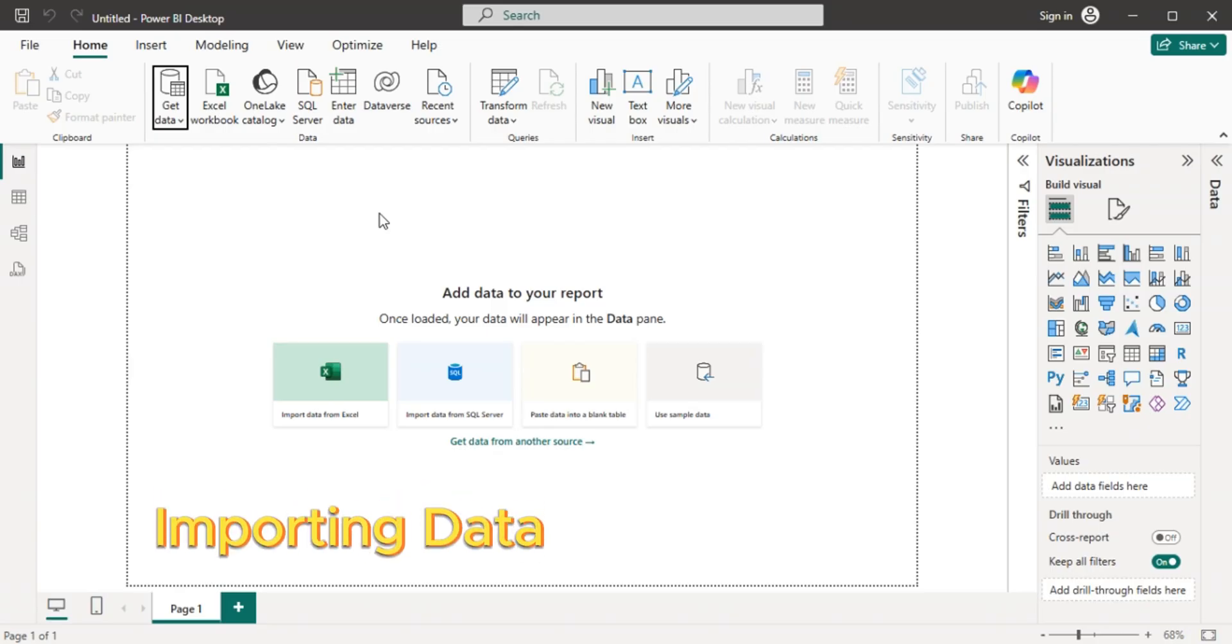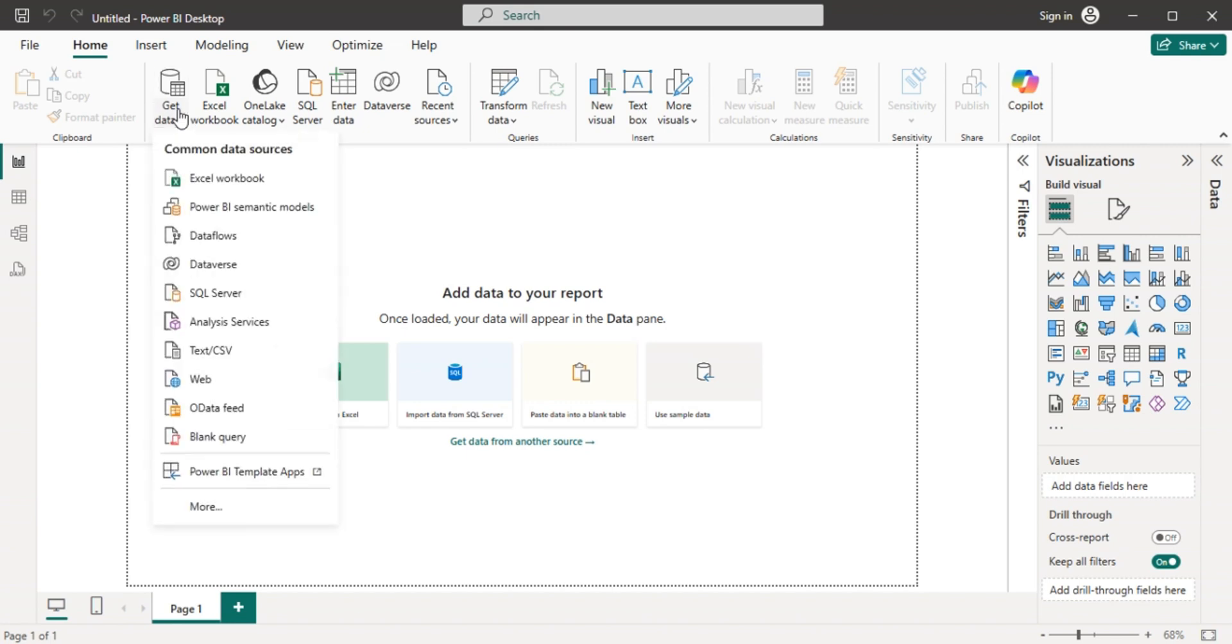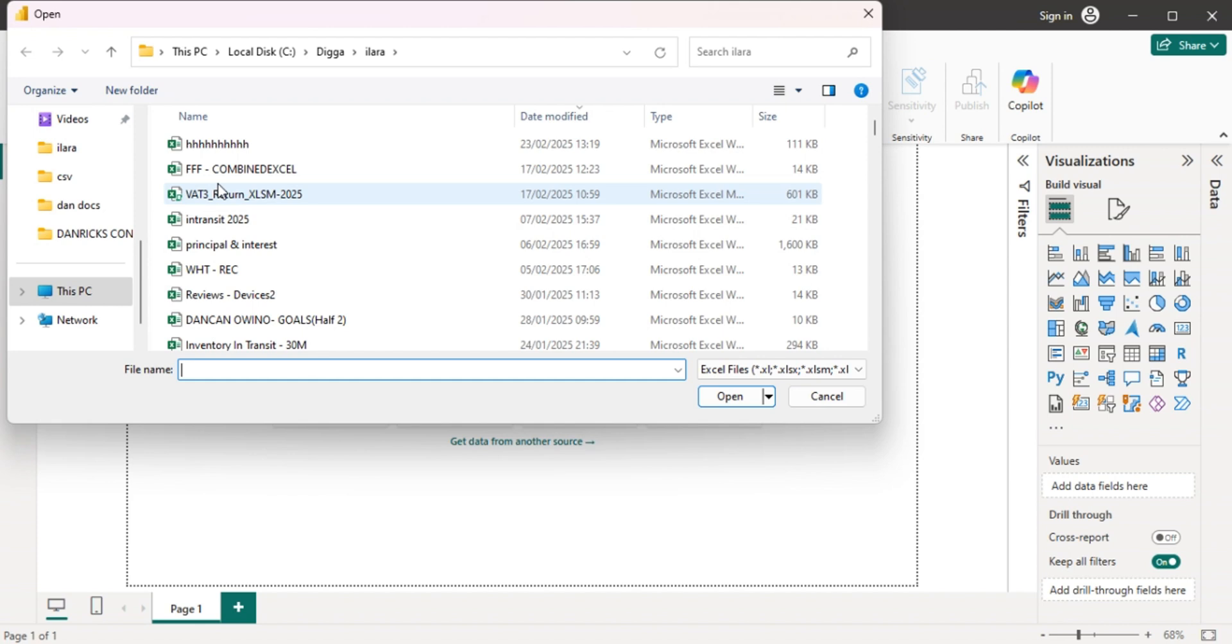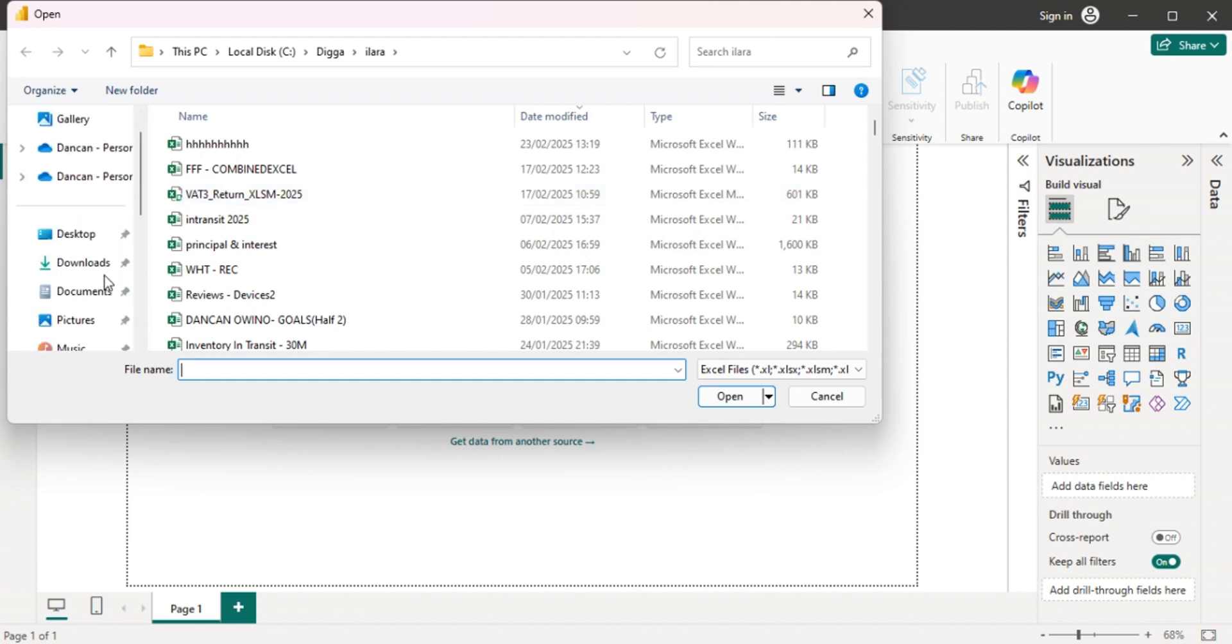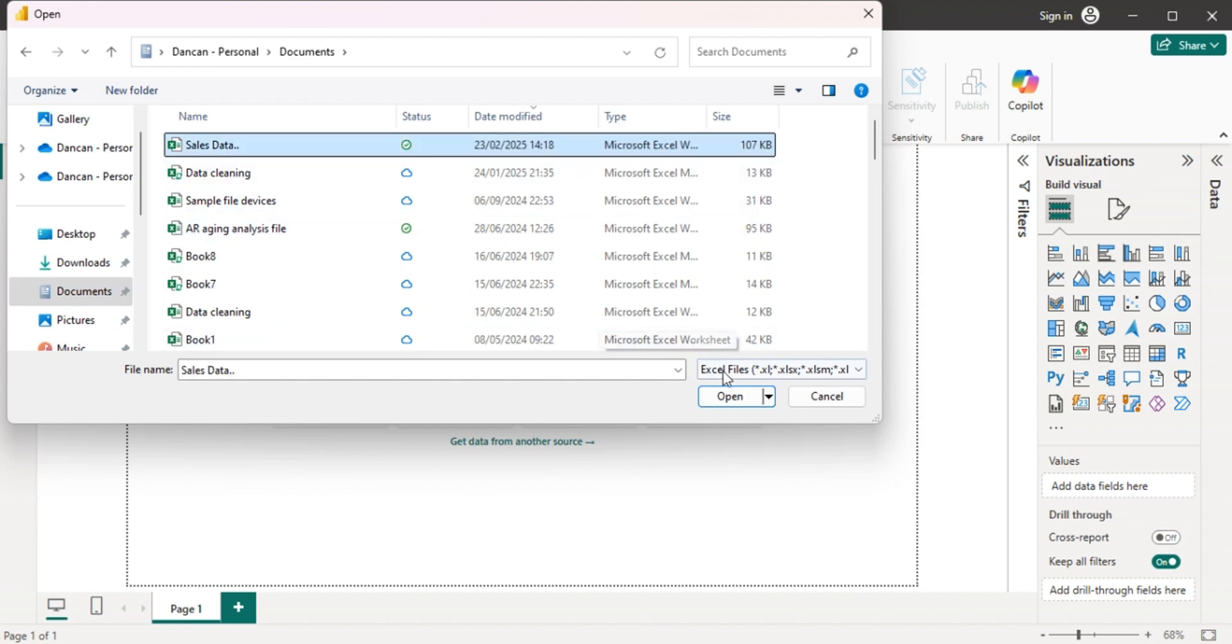The first step is to import our data. Go to get data, then from Excel workbook. Let's look for our data, then click it, then open.